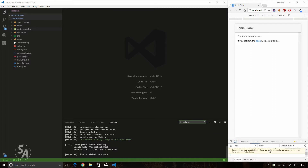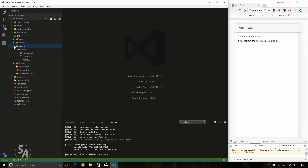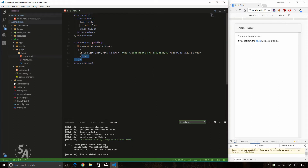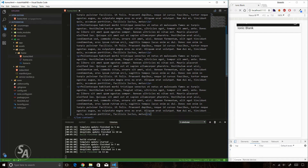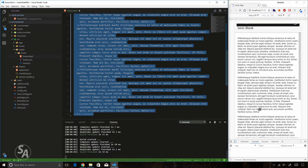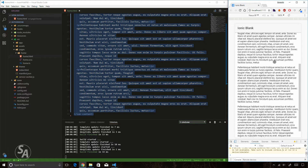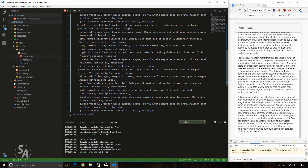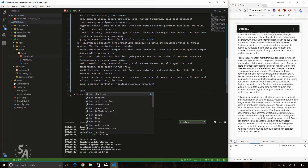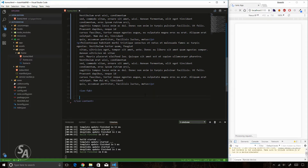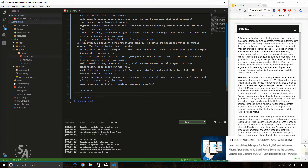Starting with a blank Ionic application, I'll go straight to my home.html file inside the pages folder in the src folder. I'll remove the existing code and paste in a lot of HTML so that there is plenty of scrolling content on the page. Now I need to create the ion-fab component and inside it create a button using the button tag with the ion-fab directive.